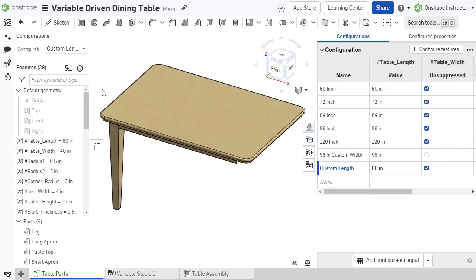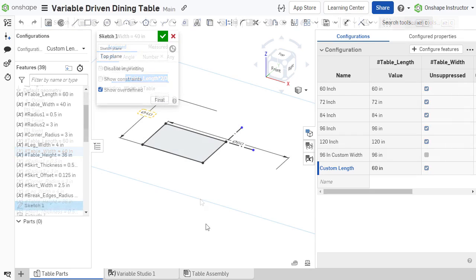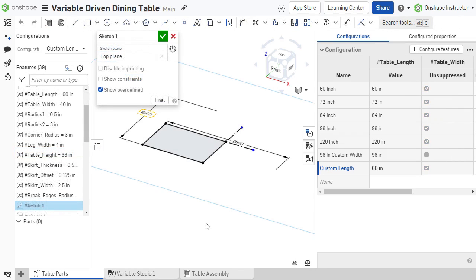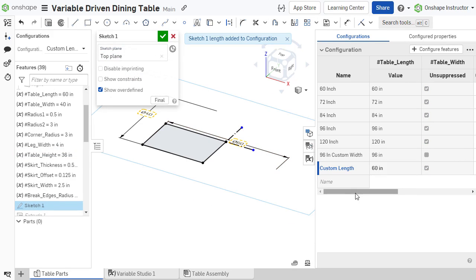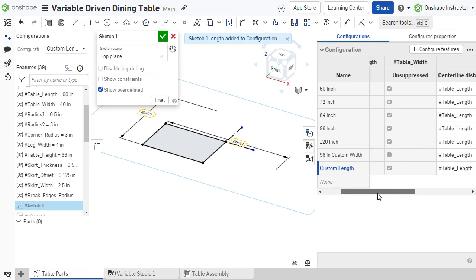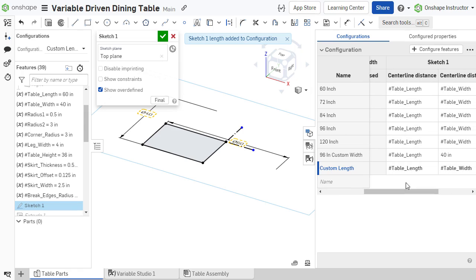As an example, let's create a longer version of the table. We want a longer dimension for the length, but we do not wish for the dependent calculated width dimension to be affected. The sketch dimension used to define the length is added to the configuration table, and a unique value is set for the long configuration.